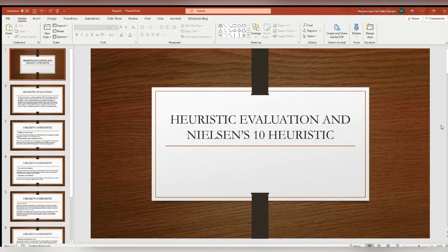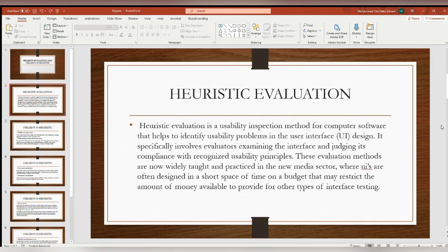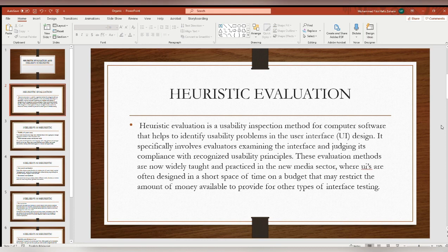I am going to present Heuristic Evaluation and Nielsen's 10 Heuristics. Heuristic Evaluation is a usability inspection method for computer software that helps identify usability problems in the user interface design. It specifically involves evaluators examining the interface and judging its compliance with recognized usability principles. These evaluation methods are now widely taught and practiced in the new media sector, where UIs are often designed in a short space of time on a budget that may restrict the amount of money available for other types of interface testing.